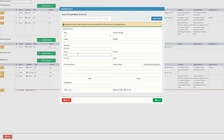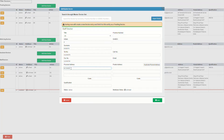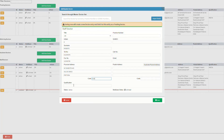Add the practitioner's landline number in the tel number field. Add the practitioner's fax number where fax or email documents can be sent in the fax number field. Add the practitioner's place of business in the physical address field. Add the practitioner's qualifications as obtained from a university in the qualification field.